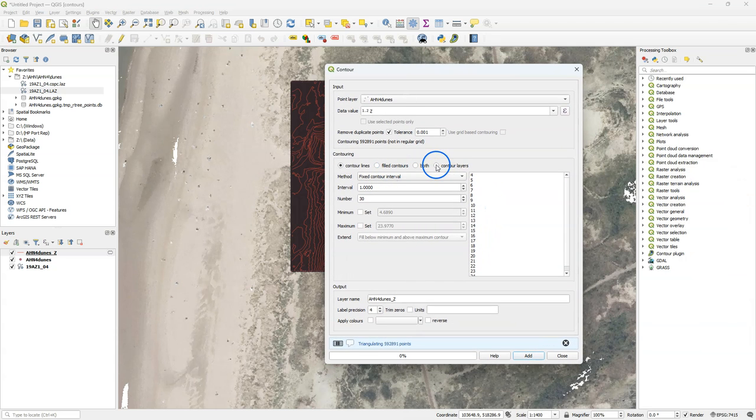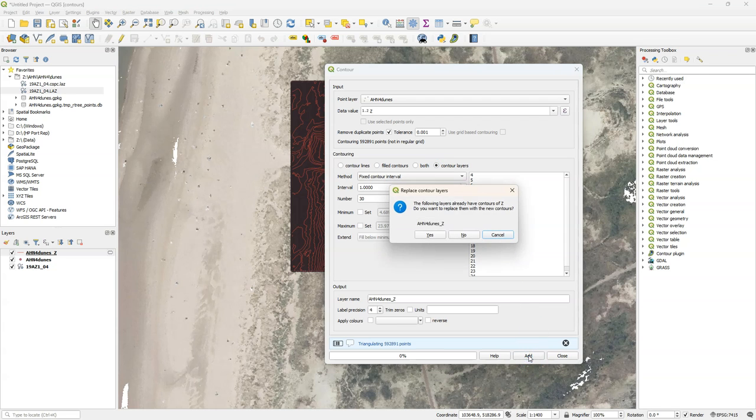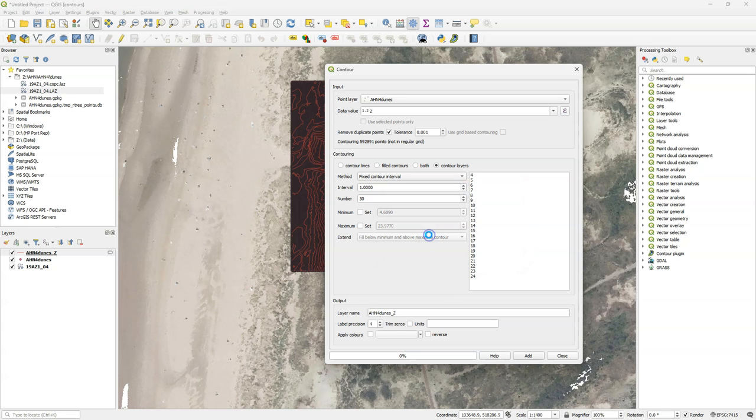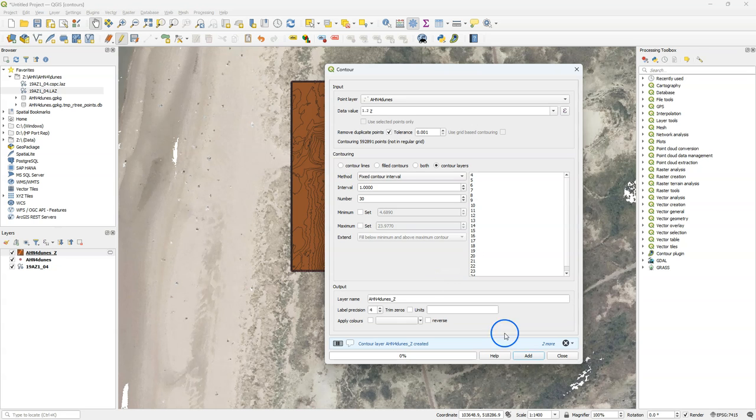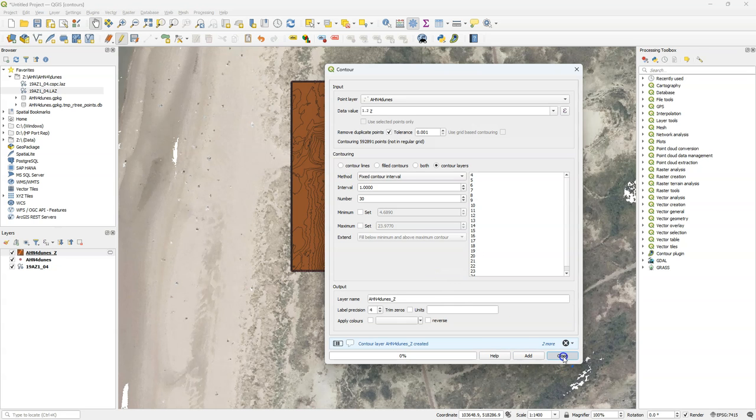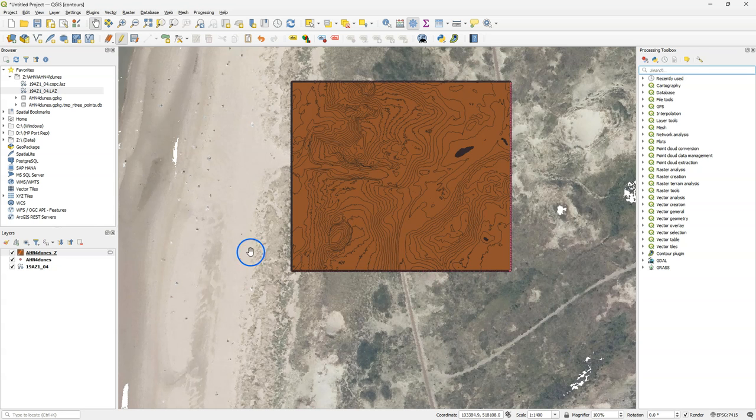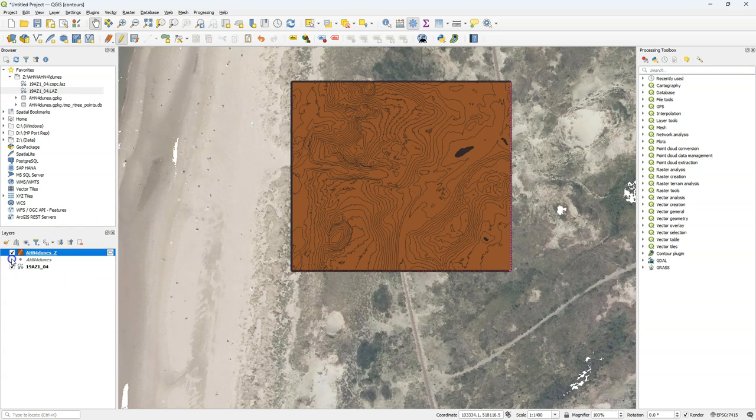But I'm interested in polygons so I choose here contour layers and that should generate the polygons. It will replace the layer that is already generated with the new information. There's the result. You see that the layer is in editing mode and it's a temporary scratch layer.